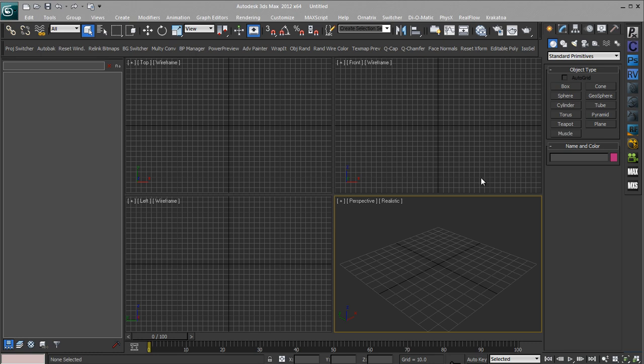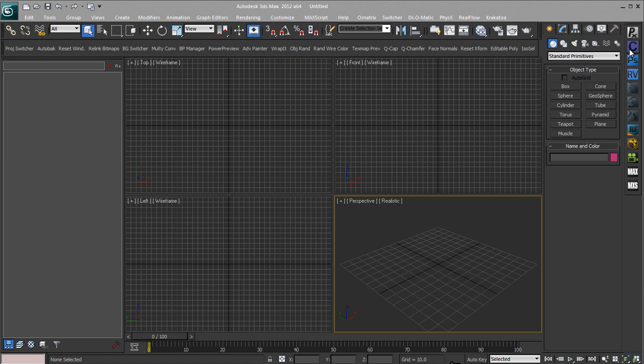I find this useful if I'm working in 3ds Max and I quickly want to open up a texture in PixPlant or CrazyBump or Photoshop or whatever. I just click that button, keep working in 3ds Max while the application loads in the background. It's just a bit quicker than going Start, Programs, Photoshop, whatever.